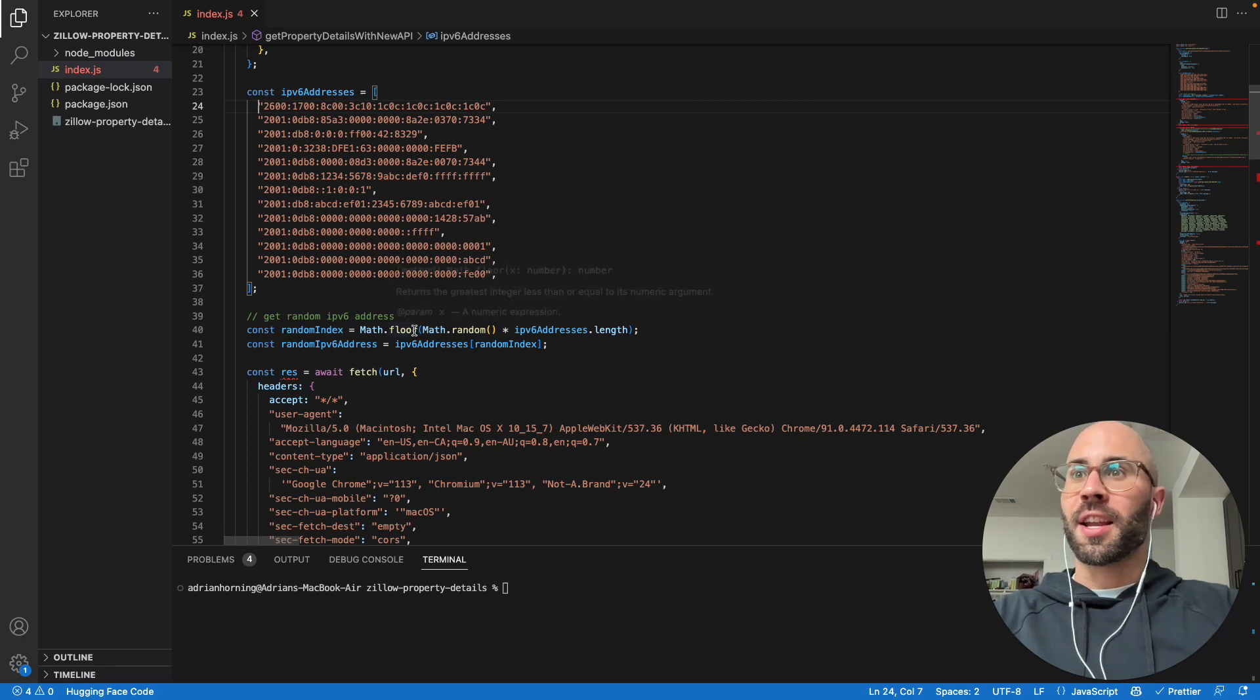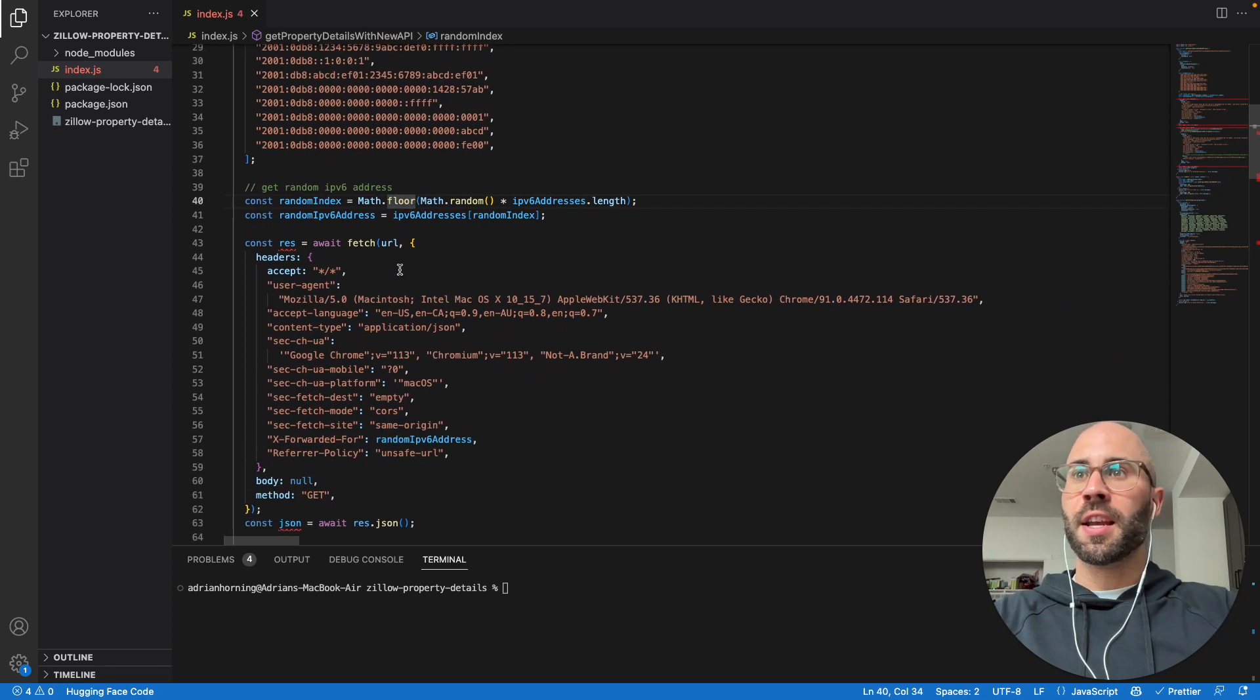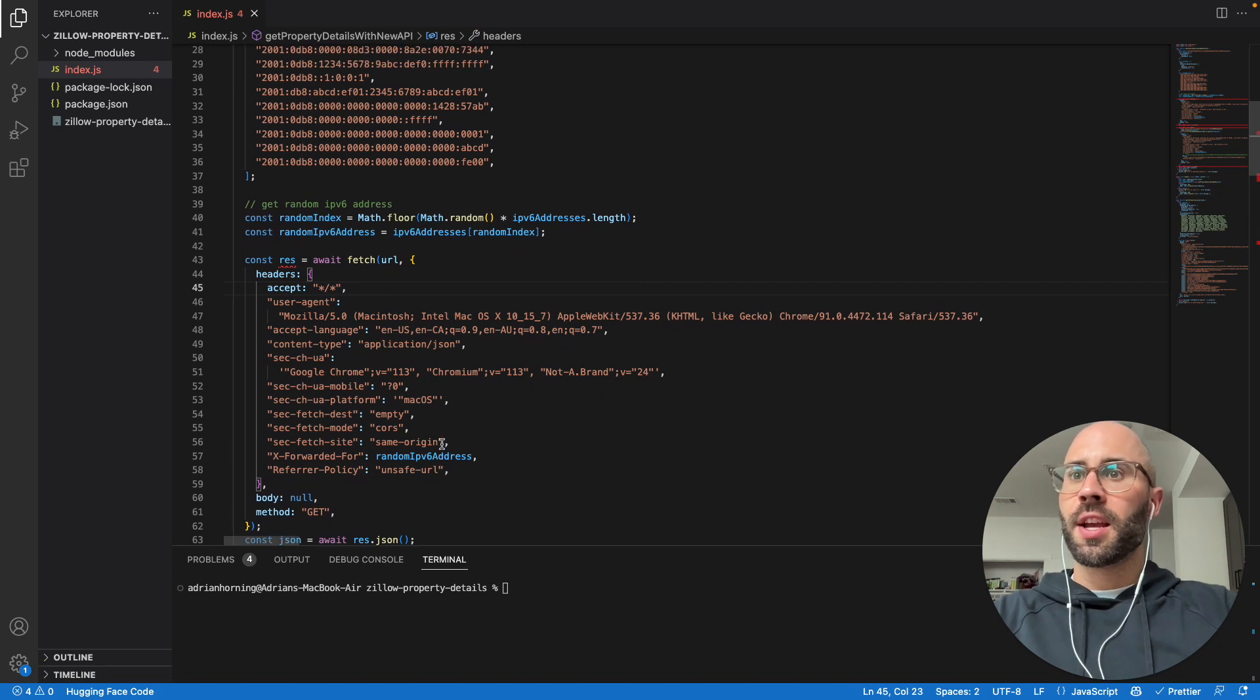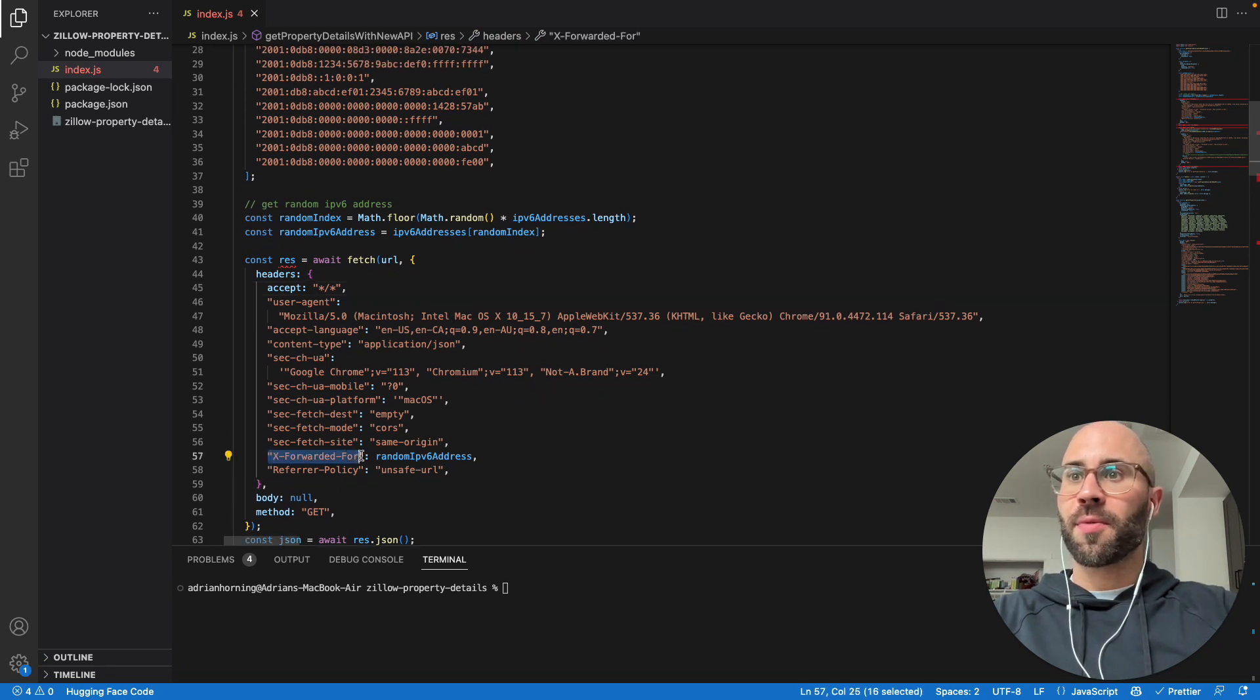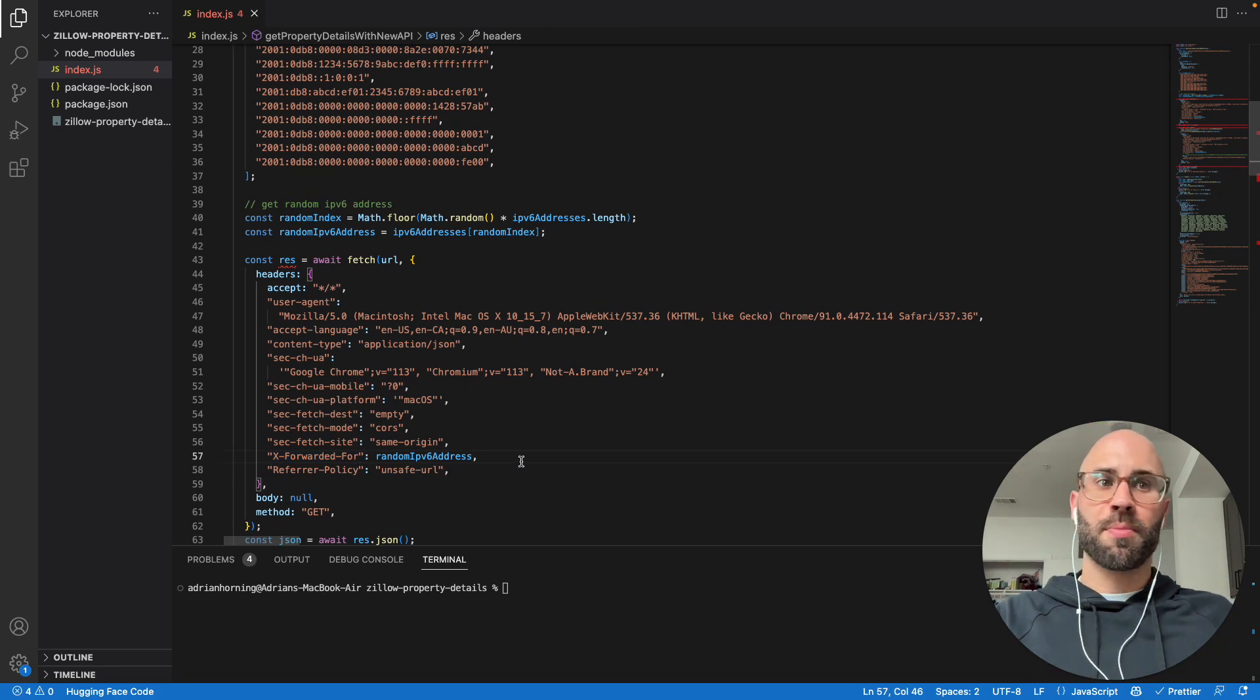Then, obviously I'm just grabbing a random one and then in fetch, you add these headers. This is the header that you want: X-Forwarded-For. Put that random IP address and voila, hopefully it works.